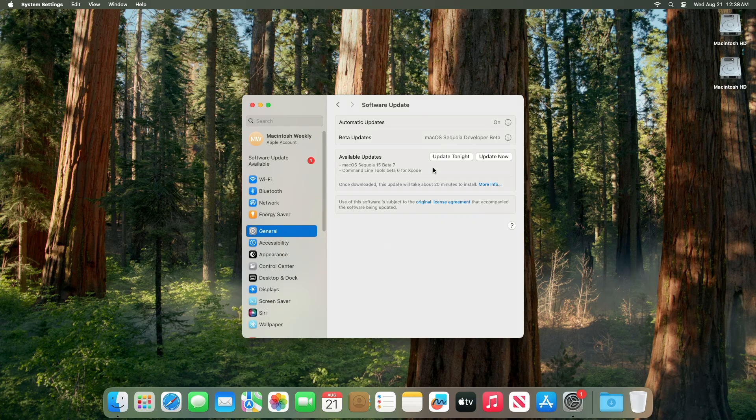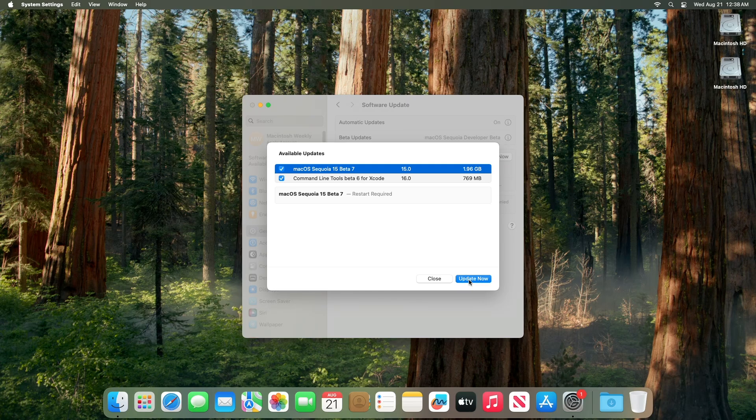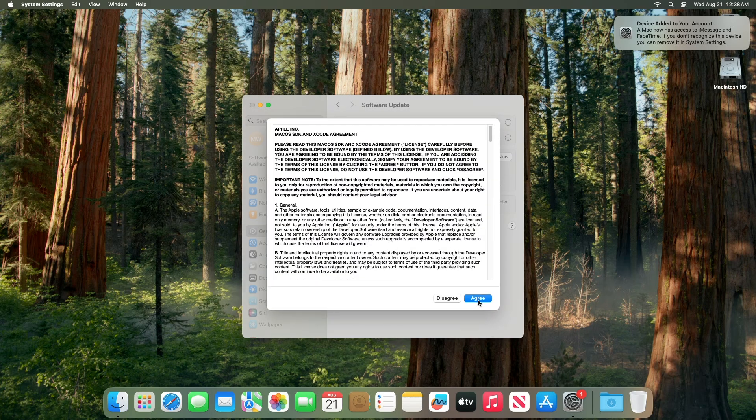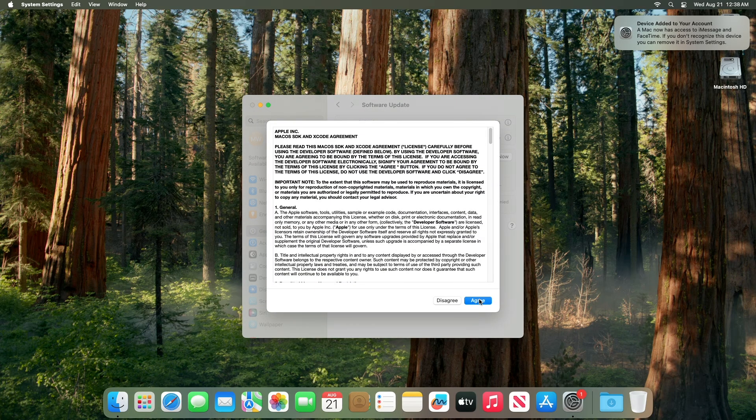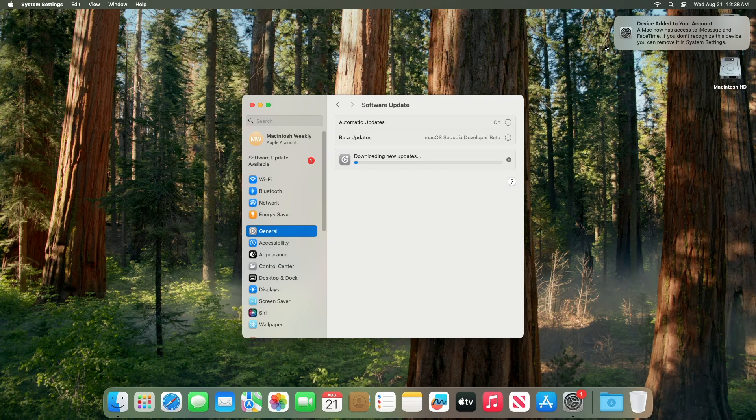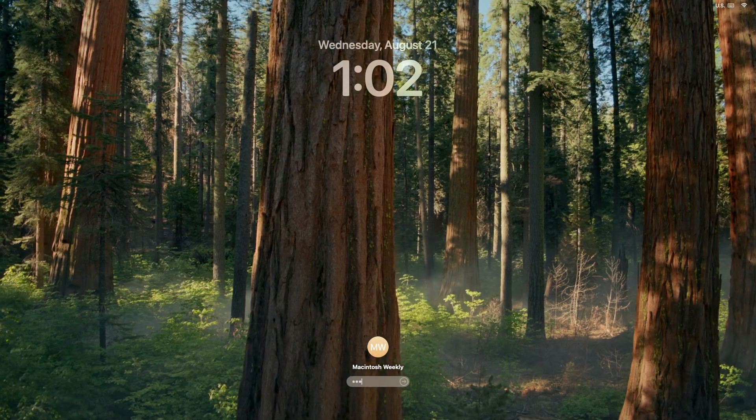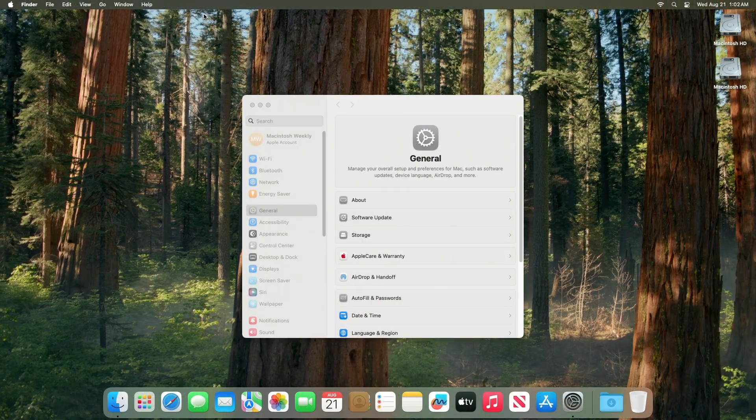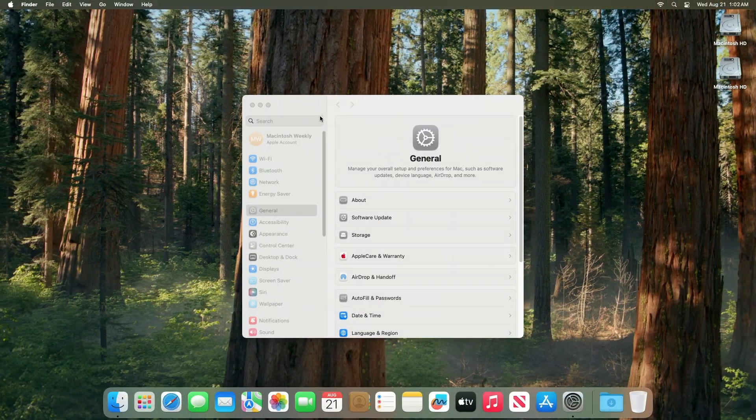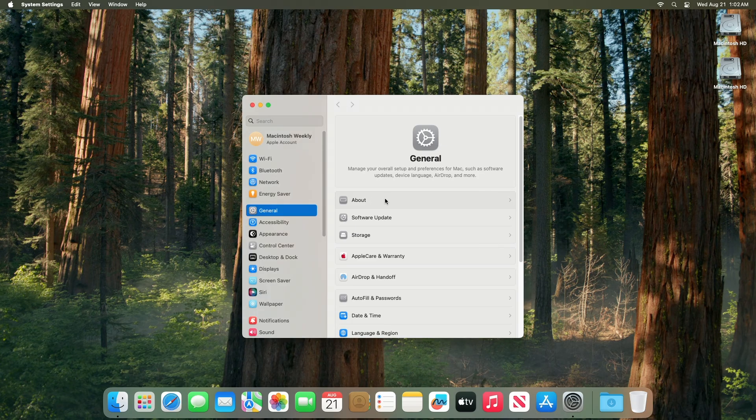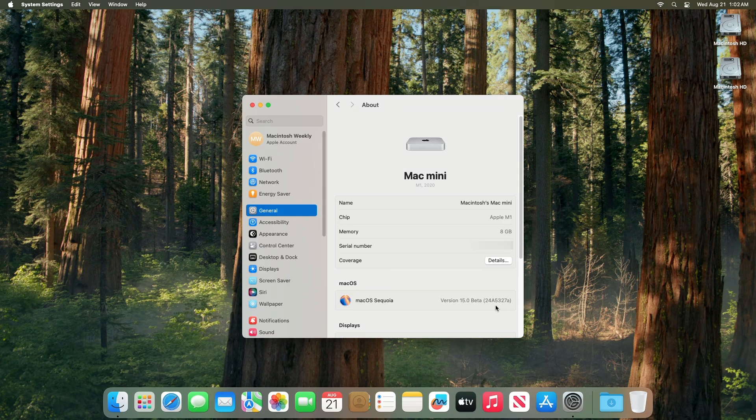Here you can see the update is available for my device. This macOS Sequoia beta 7 update size is around 1.96 gigabytes for my device. Click on update now and then agree to the SLA to begin the update and enter the password when prompted. The device has been successfully updated to macOS Sequoia beta 7 and the build number is 245327A.